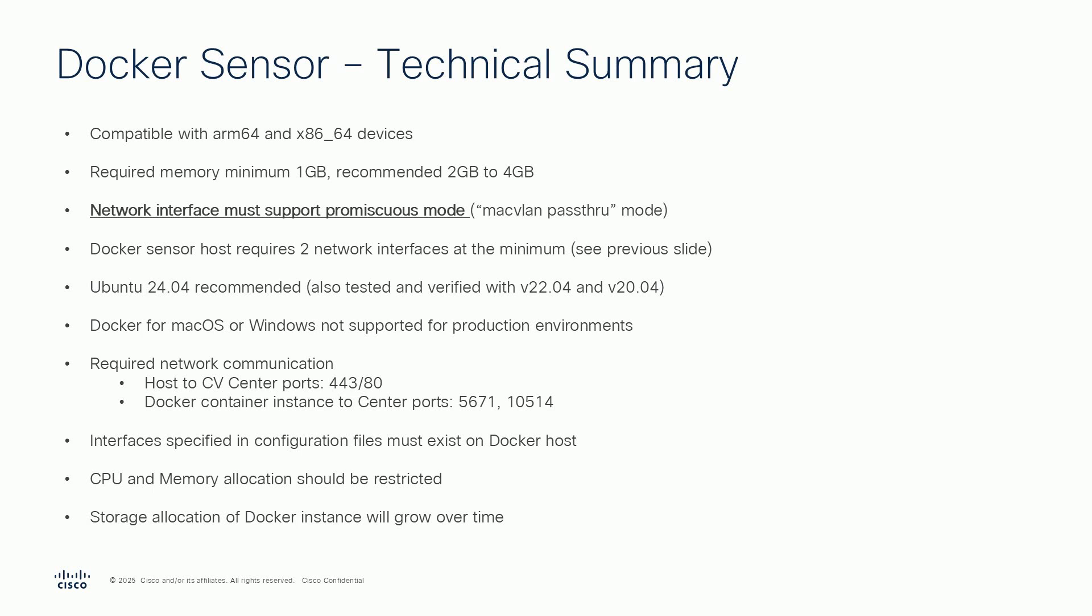The operating system can be a recent Ubuntu version and you need to have a Docker runtime installed on it. The Docker environment needs to be able to access the Cyber Vision Center on port 443 and port 80, as well as on port 5671 and 10514.